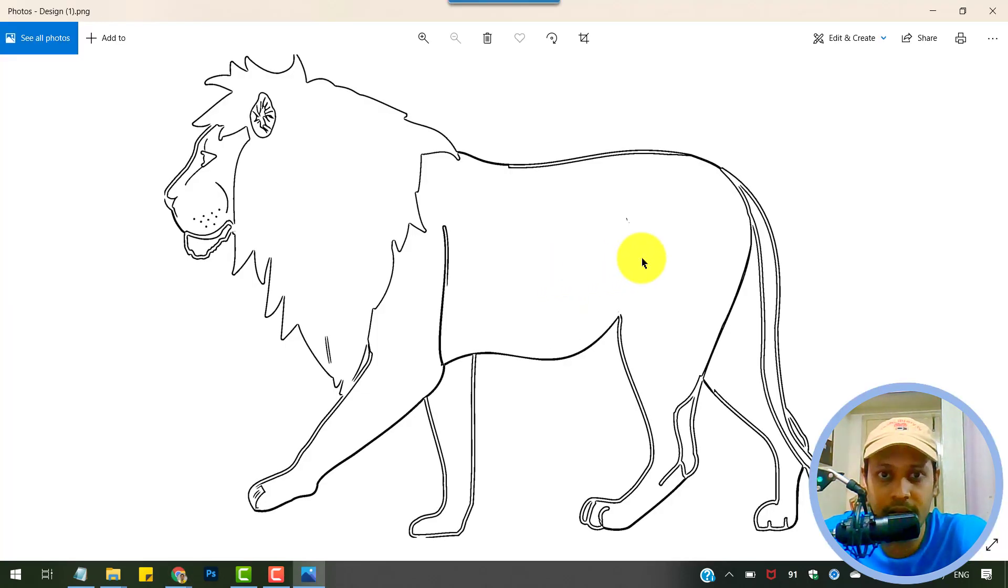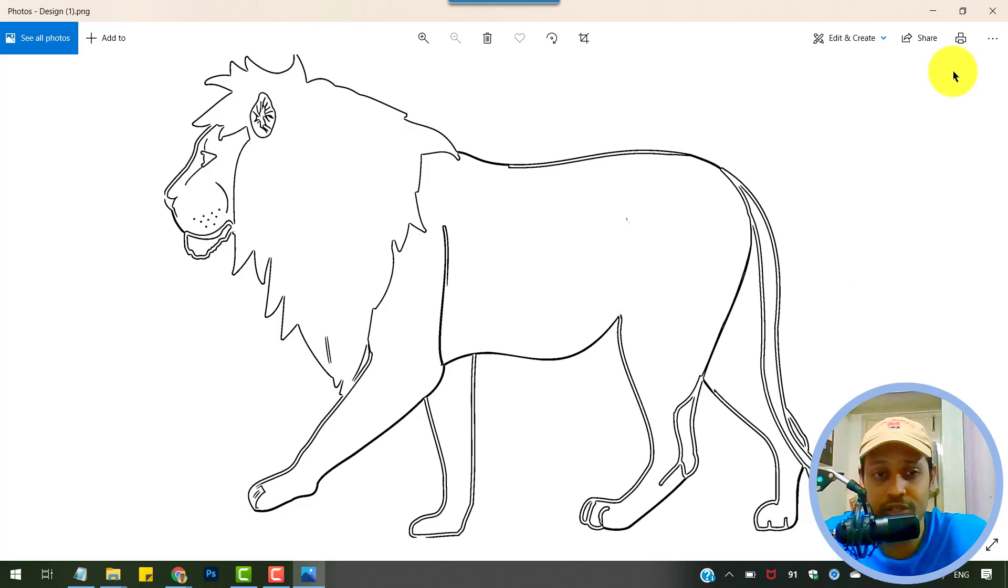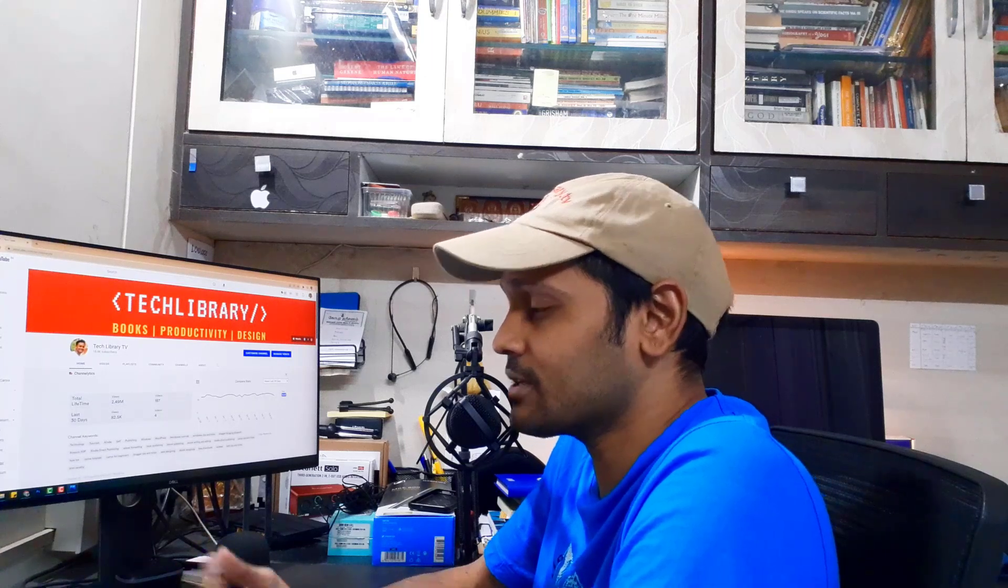And we get the result. So that's how we convert an illustration or a vector graphic to line drawing to create your own coloring pages for free.